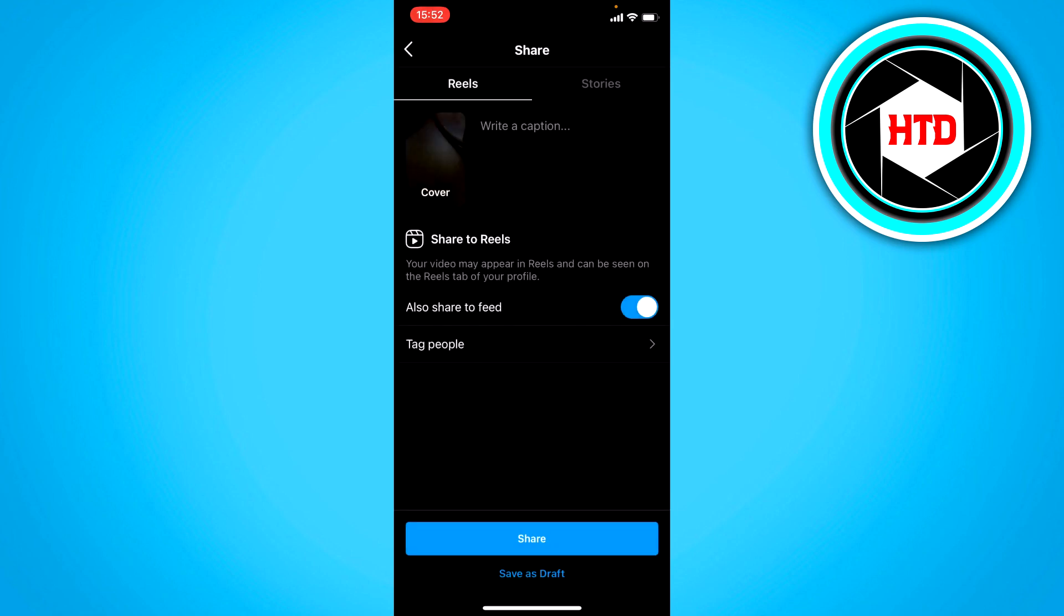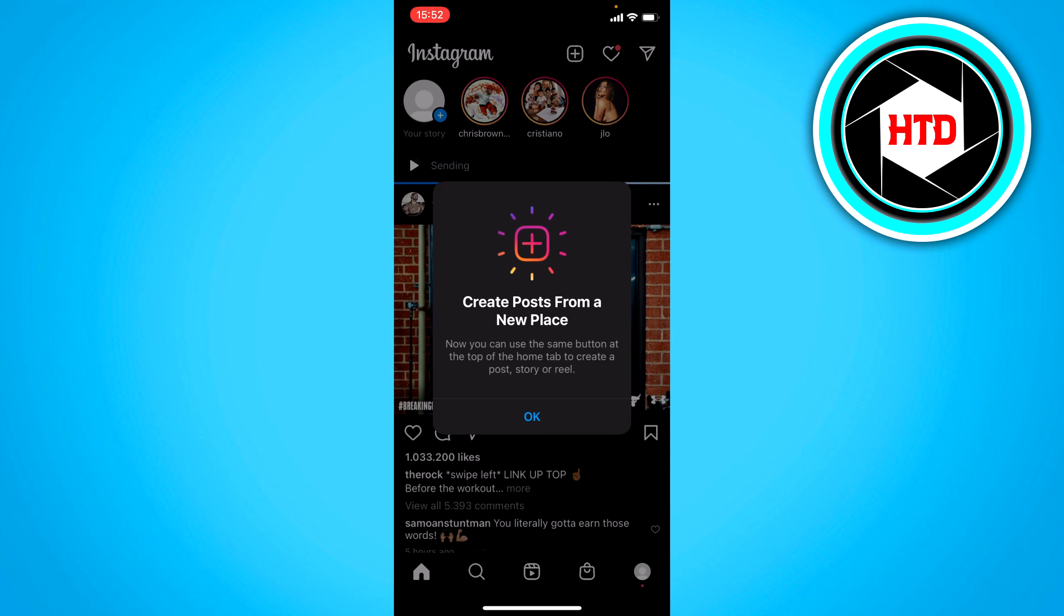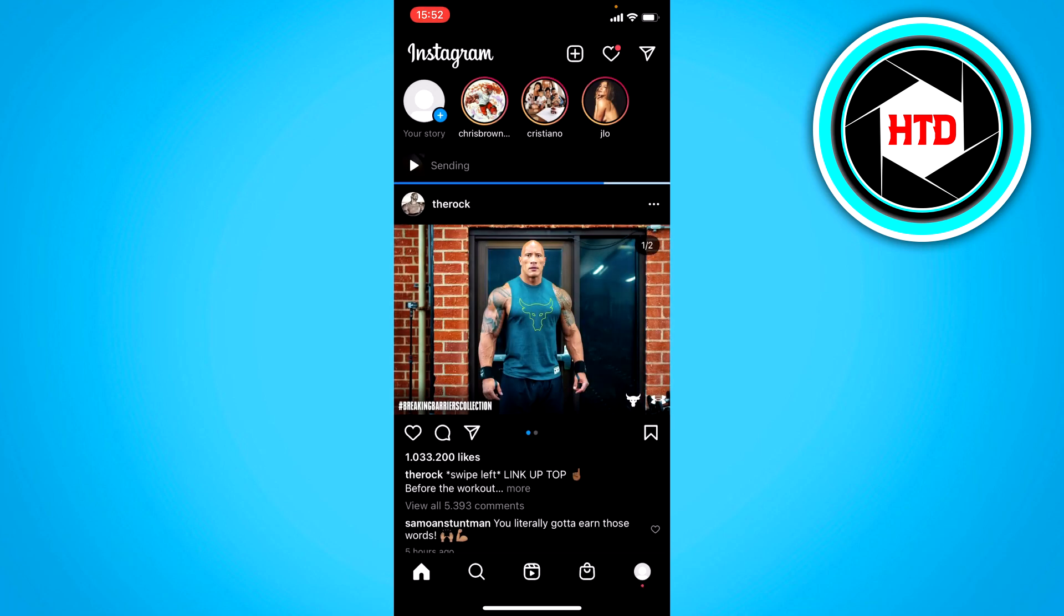And then you can share it just like this. I'm actually going to do that right now.